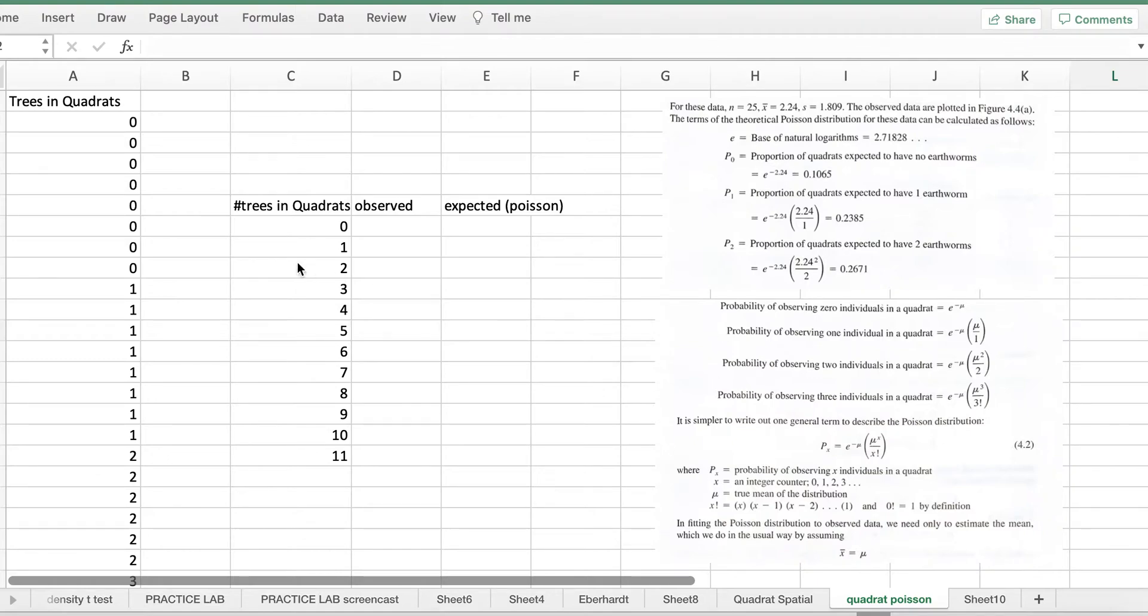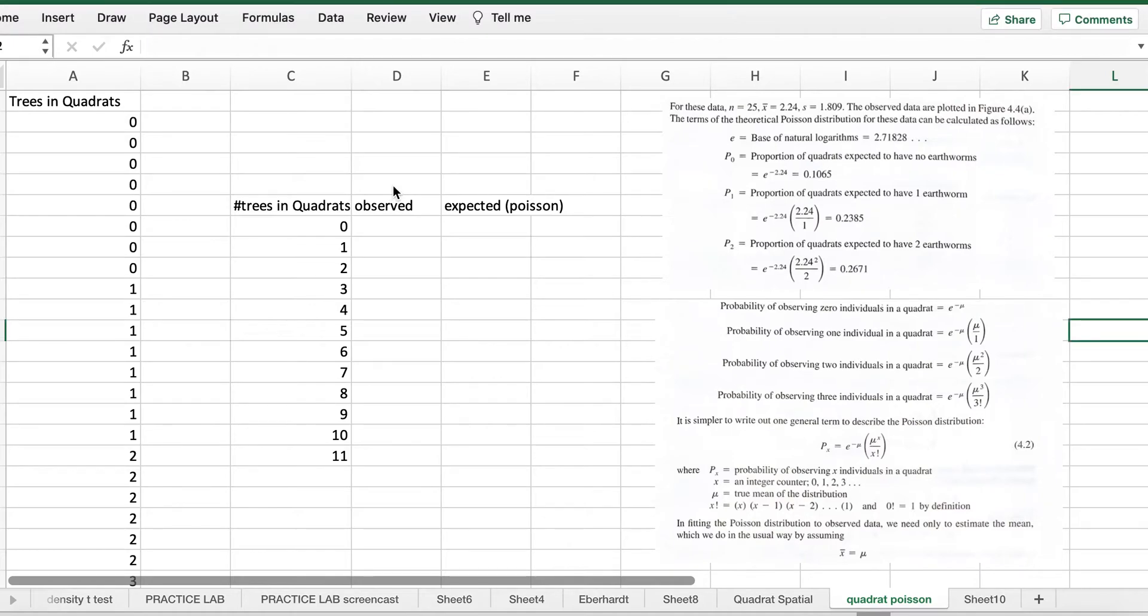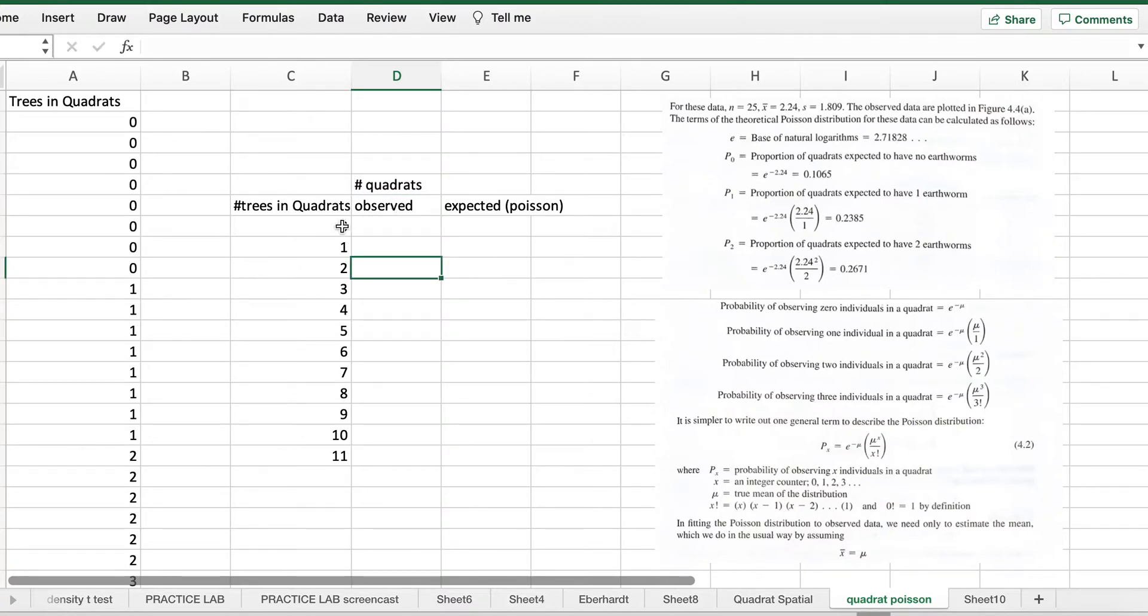So here we're going to go from trees in quadrants, the left-hand side over here, and we're going to go from there to number of trees in quadrants here, and we're going to go to the number of quadrants with that number of trees in it. That's going to be a little bit tricky. I'll label that here, number of quadrants. Observed with no trees, with one tree, with two. How many quadrants of two trees? That's what we're after.